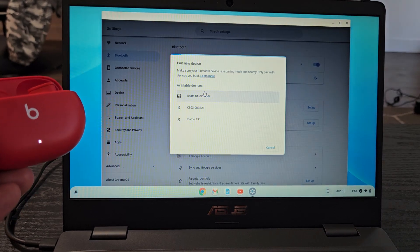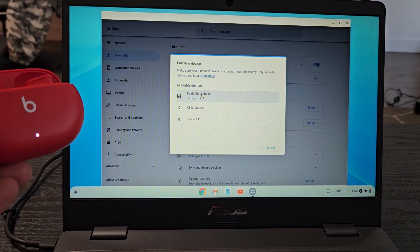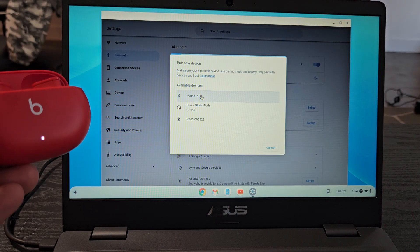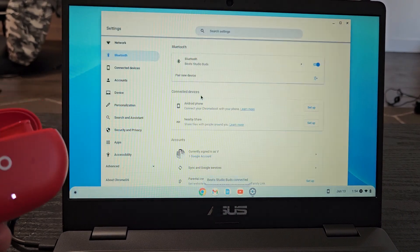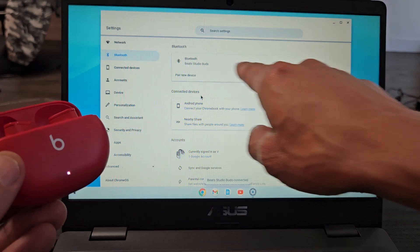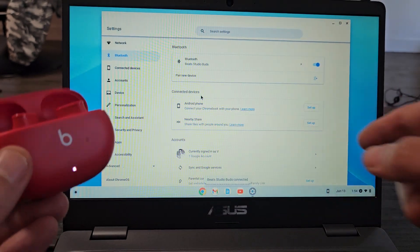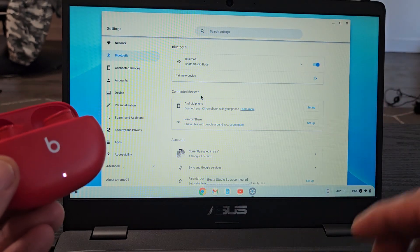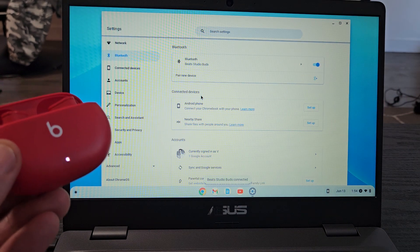I'm going to go ahead and select Beats Studio Buds. It said pairing and then you can see that we're connected. We're good to go.